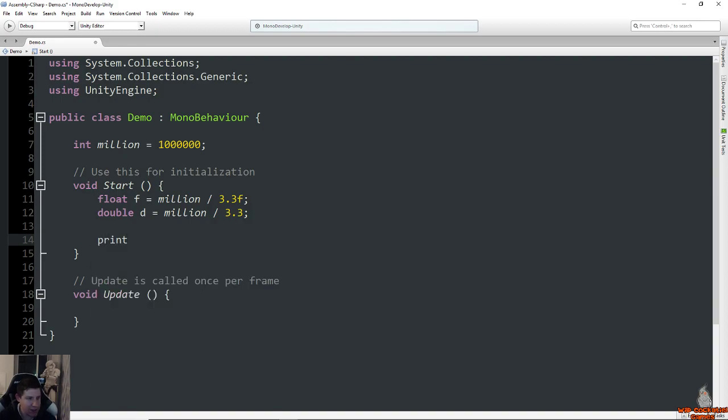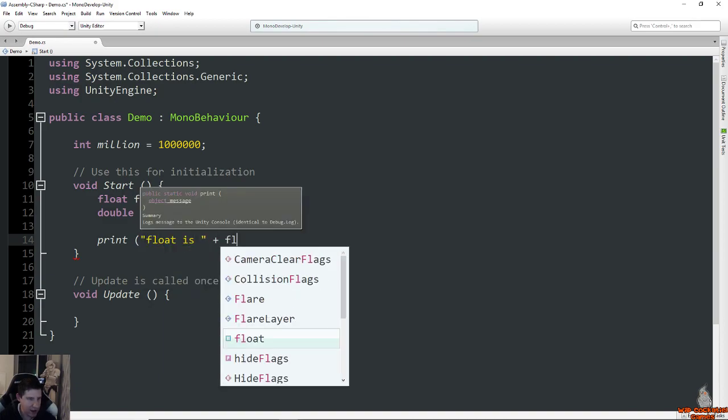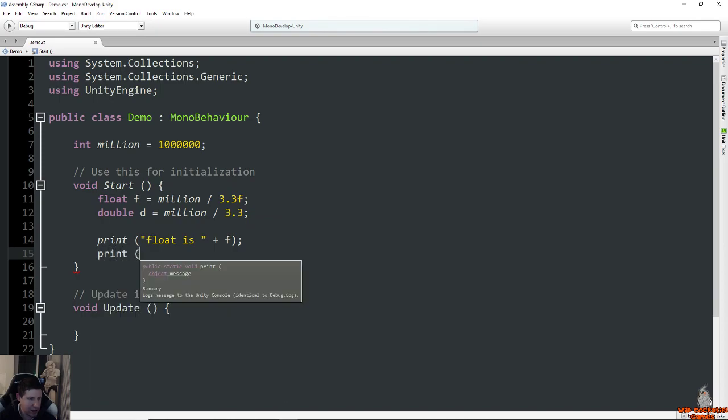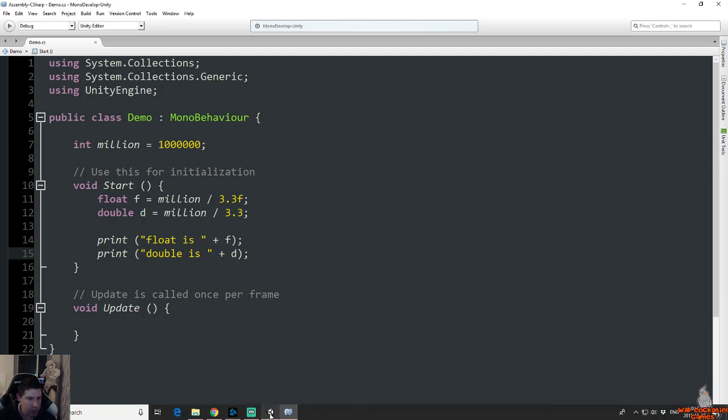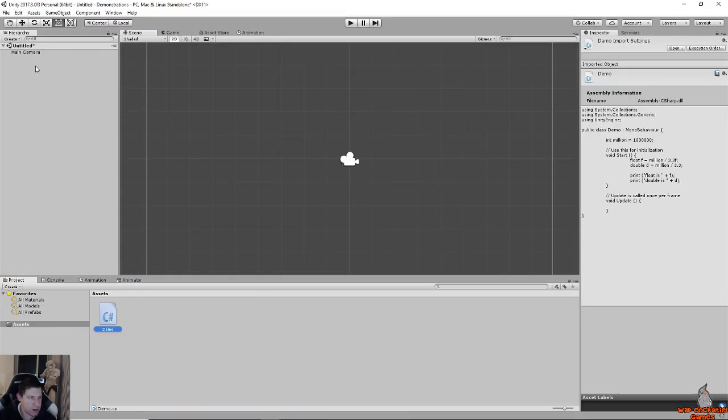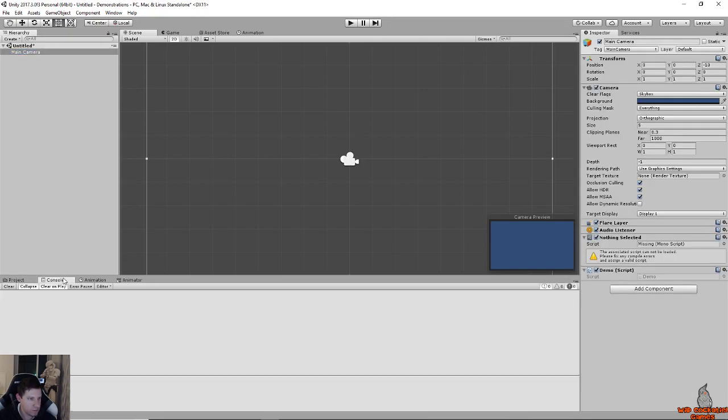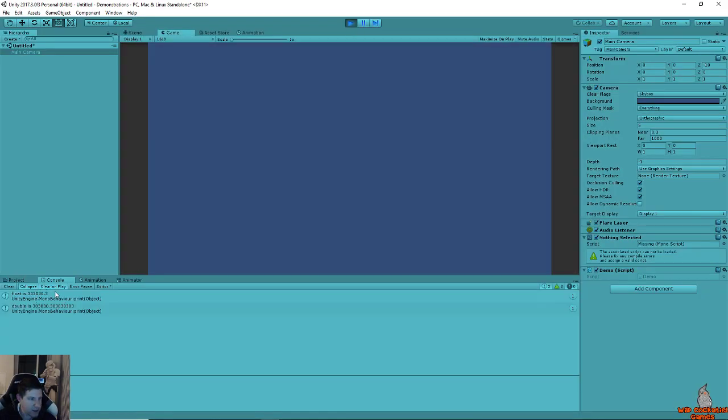And let's just print this out to see the difference. So if I do print float is F and then a different line double is D. Save that and we're going to attach this script onto the main camera and run it and then just take a look at the console and see what the actual difference is. So it prints here, float is 303030.3 and then double is a whole bunch more decimal points.